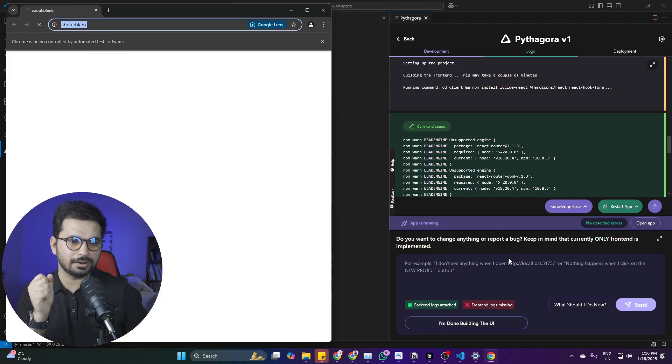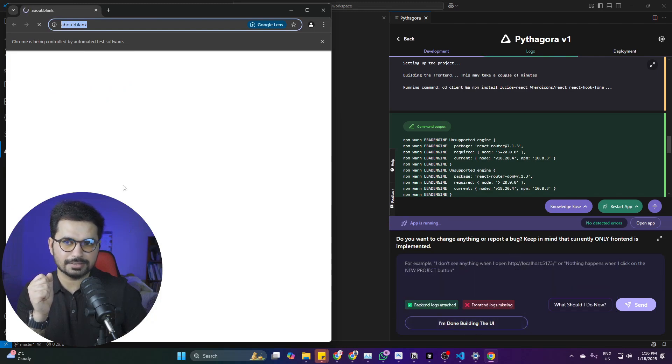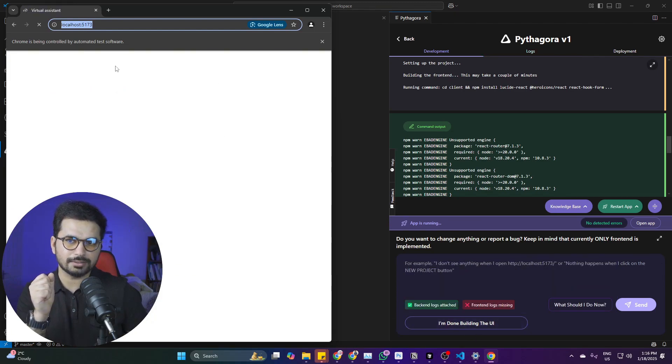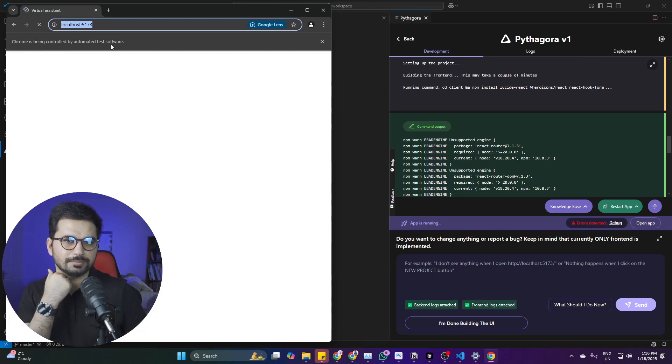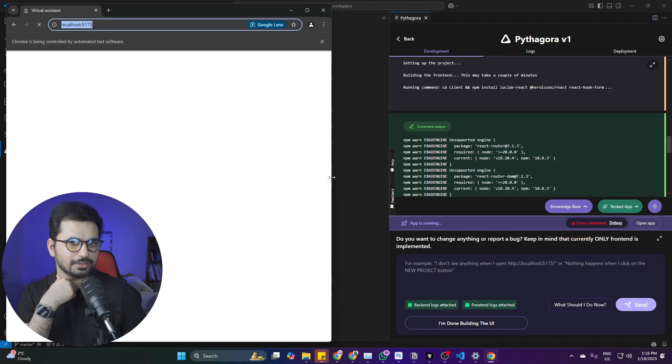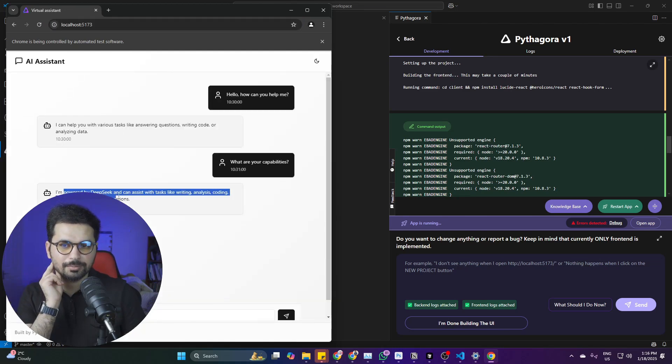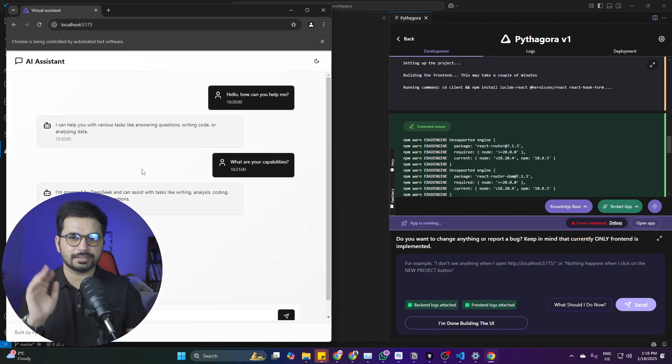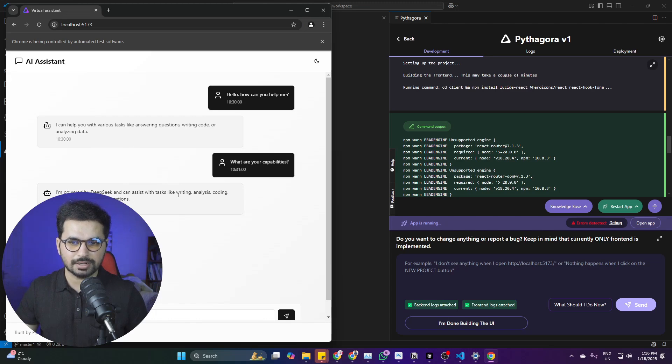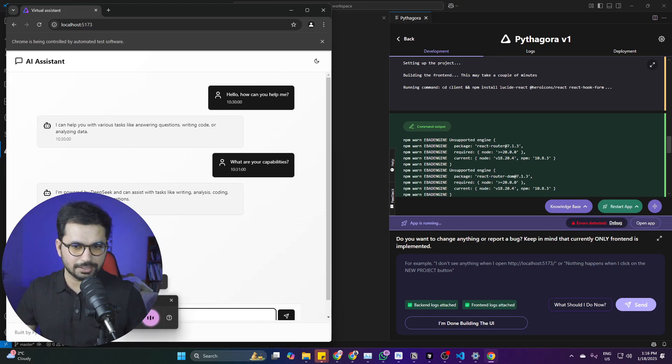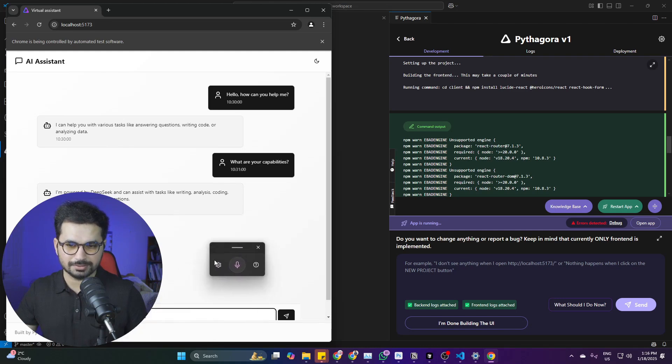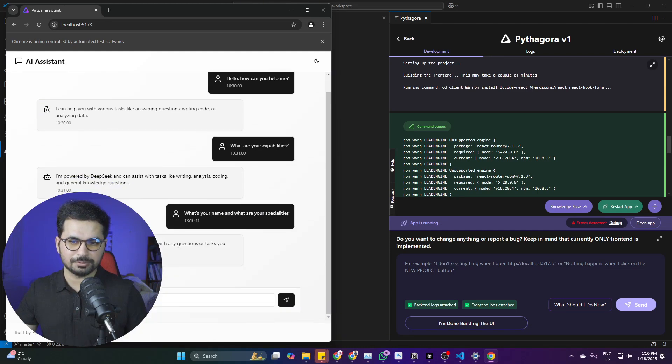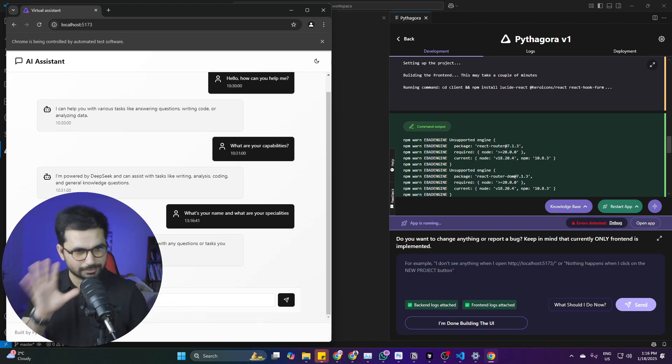It just created that and opened this URL for us on localhost. Chrome is being controlled by automatic test software—it automatically opened this for me. It created this basic assistant: 'I am powered by DeepSeek and can assist with tasks, writing, analysis.' I asked 'What's your name and what are your specialties?' and it responded 'I'm happy to help you with any questions or tasks you have.' Perfect.